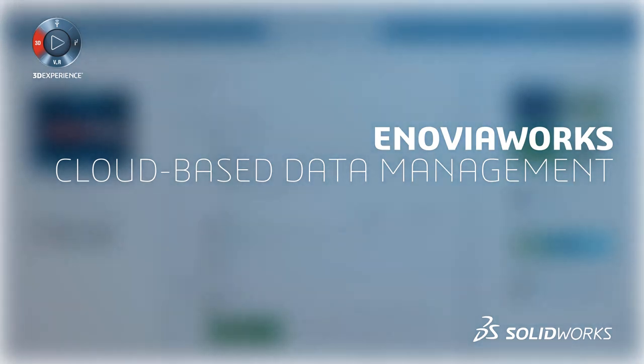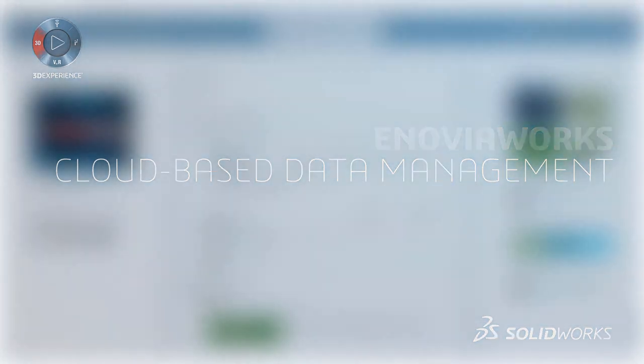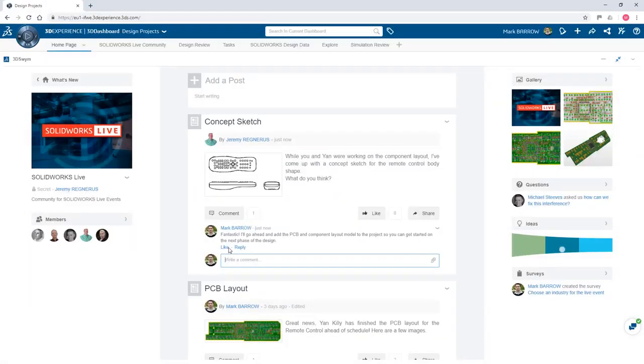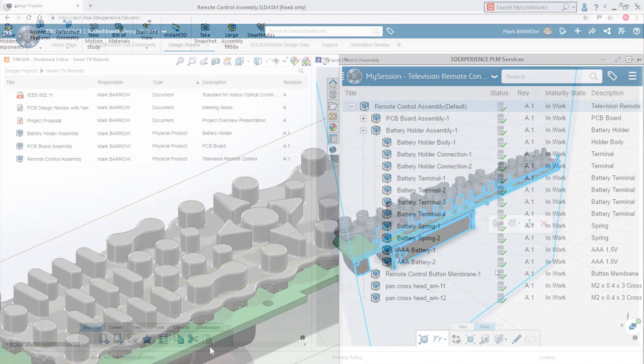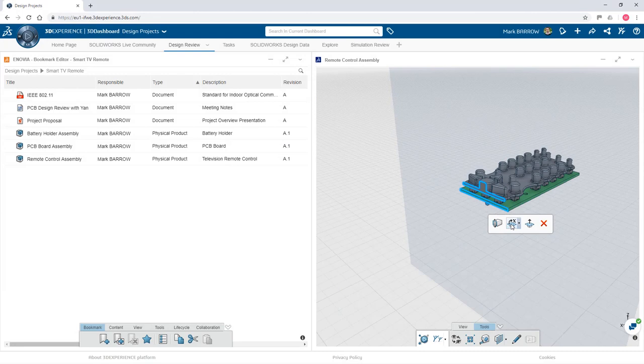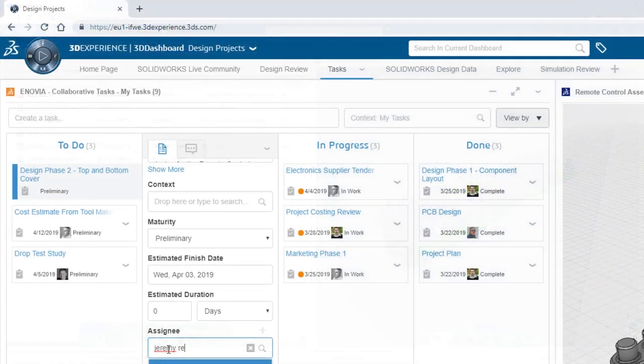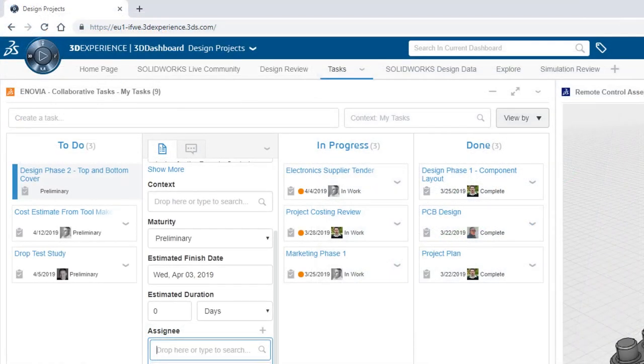Collaboration with all stakeholders is critical in today's product development process. Managing design data, assigning tasks, posting reviews, and sharing ideas in a single cloud-enabled platform gives you and your business a strategic advantage.